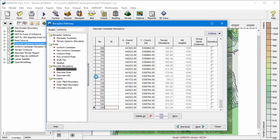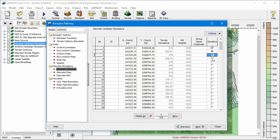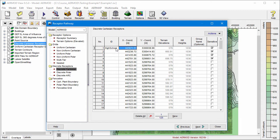Find the receptor or receptors of interest in the table, and select the checkbox in the Sensitive column. Note that you can add a descriptive ID to the receptor to help quickly identify which receptor is which.